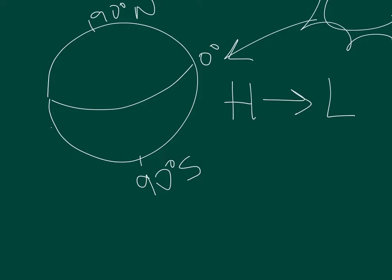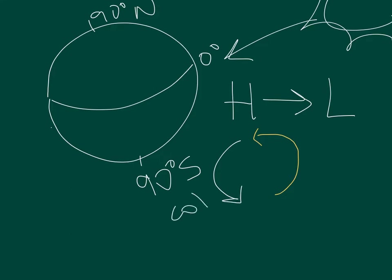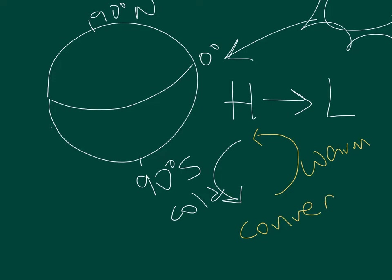Convection currents are a result of warm low pressure air rising as it expands, cooling, becoming denser, and sinking. This is cold air, warm air. Air circulates in these cells that we call convection currents.